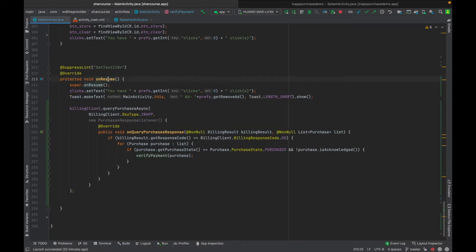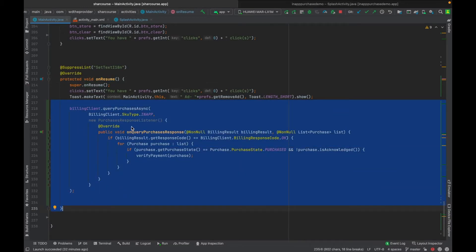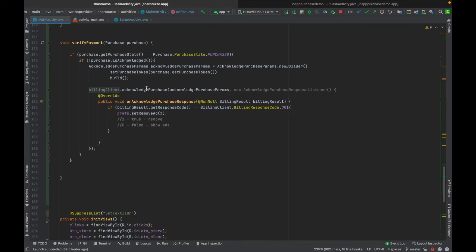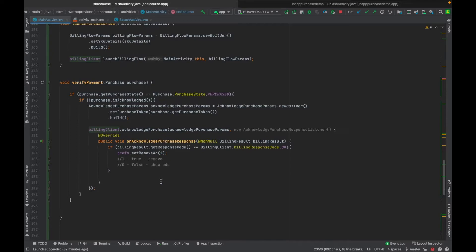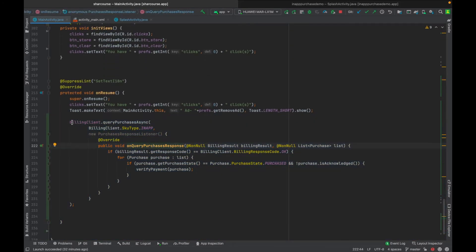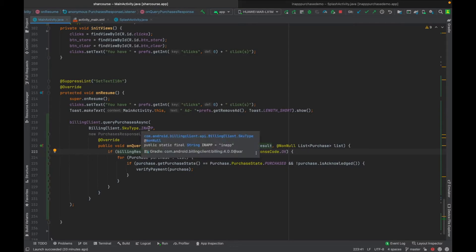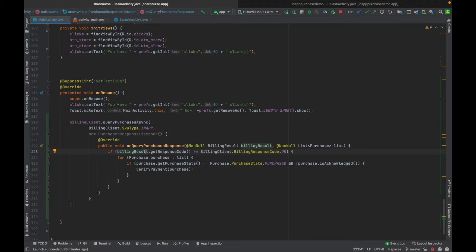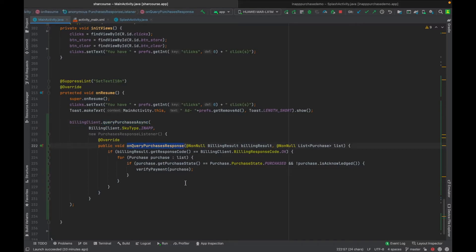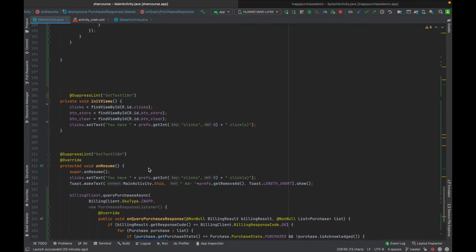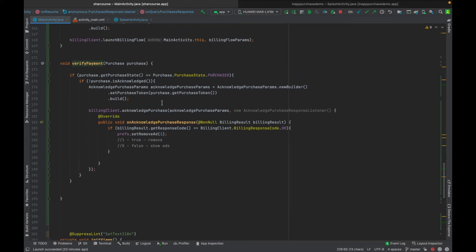On onResume, you also need this piece of code, which is the same as in the setup. This code checks for any pending products — for example, if the user was purchasing and the app crashed. When you go back to the activity, onResume calls this method and queries purchases. If purchases are returned, it calls verifyPayment again — that method stays the same.